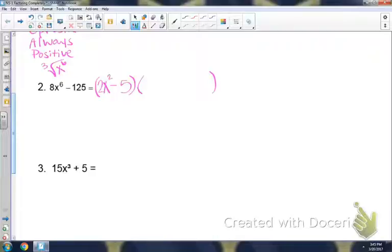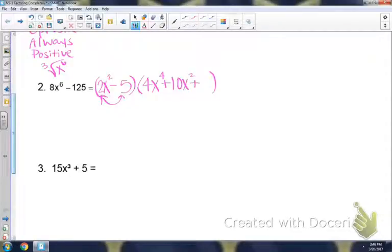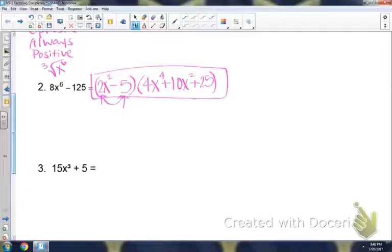Now we're using that to find our trinomial. We're going to square 2x squared, which would be 4x to the 4th. We're using the opposite sign, so plus. Multiplying 2x squared and 5 together gives us 10x squared. The last term is always positive — we're squaring the 5, which would be 25. You can always check it by multiplying it back through, and it should give you back the original once you've combined like terms.